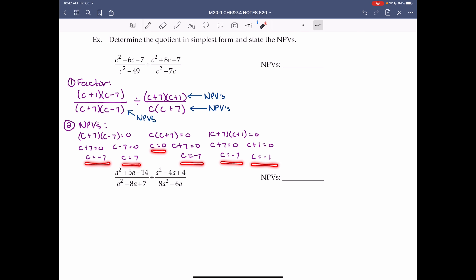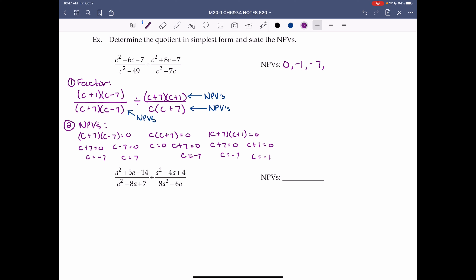So our NPVs are c equals 0, negative 1, negative 7, and positive 7.